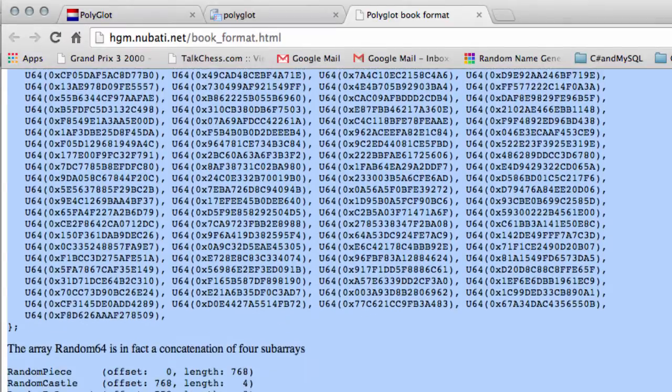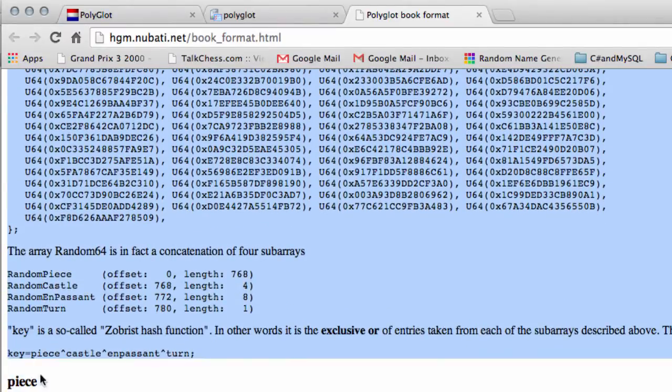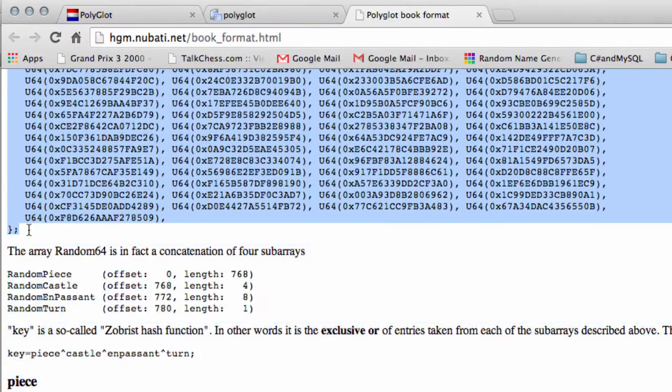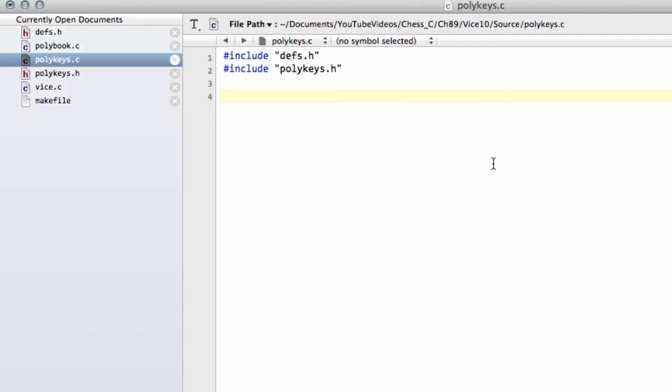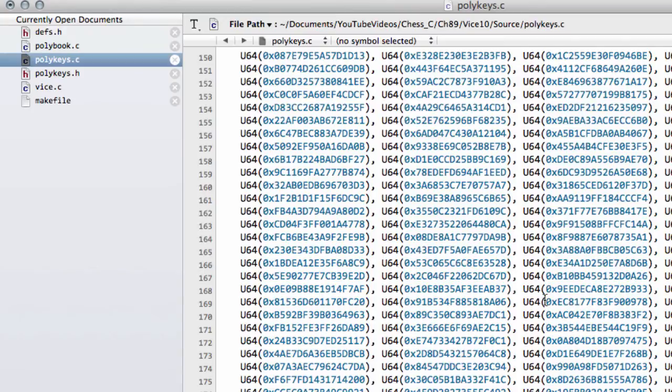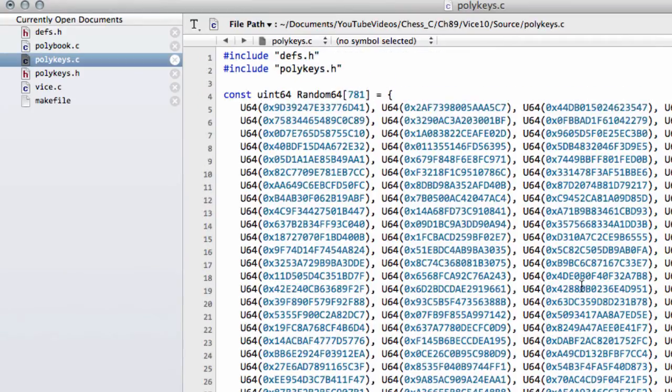So I'll just take in the whole array, hit copy, and drop this in with paste. And you can see it's now arrived in my text editor.